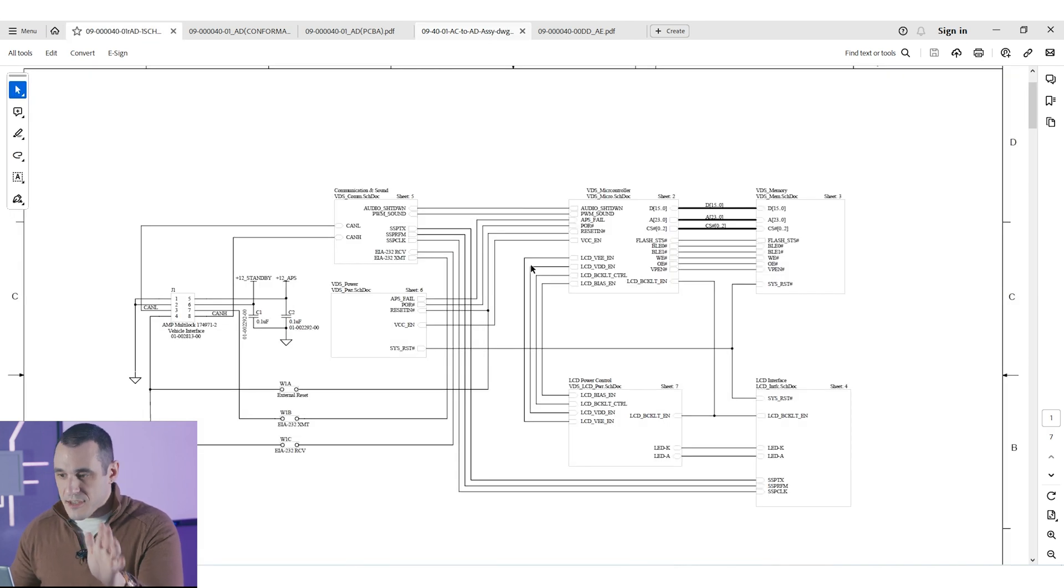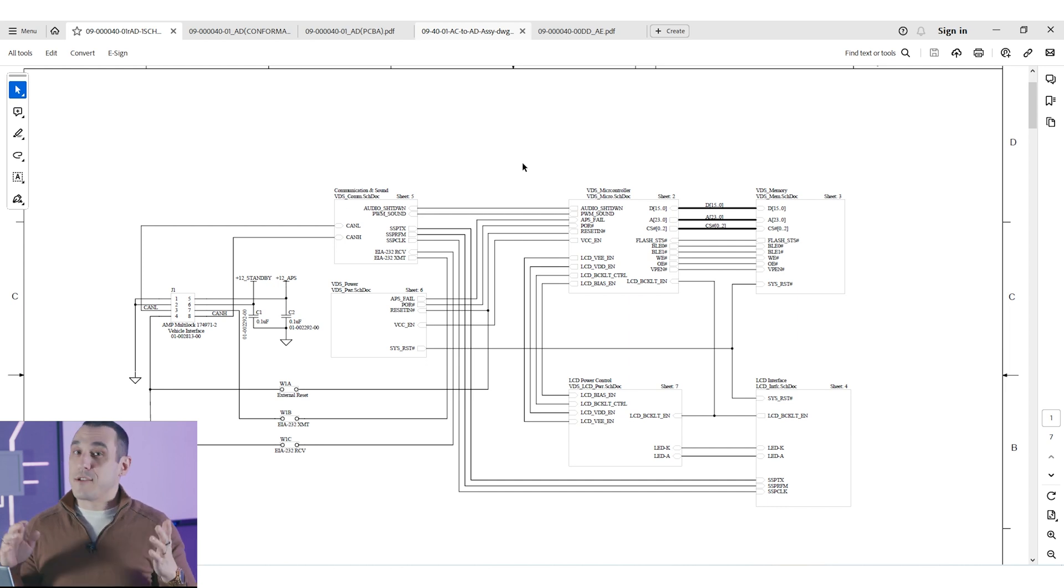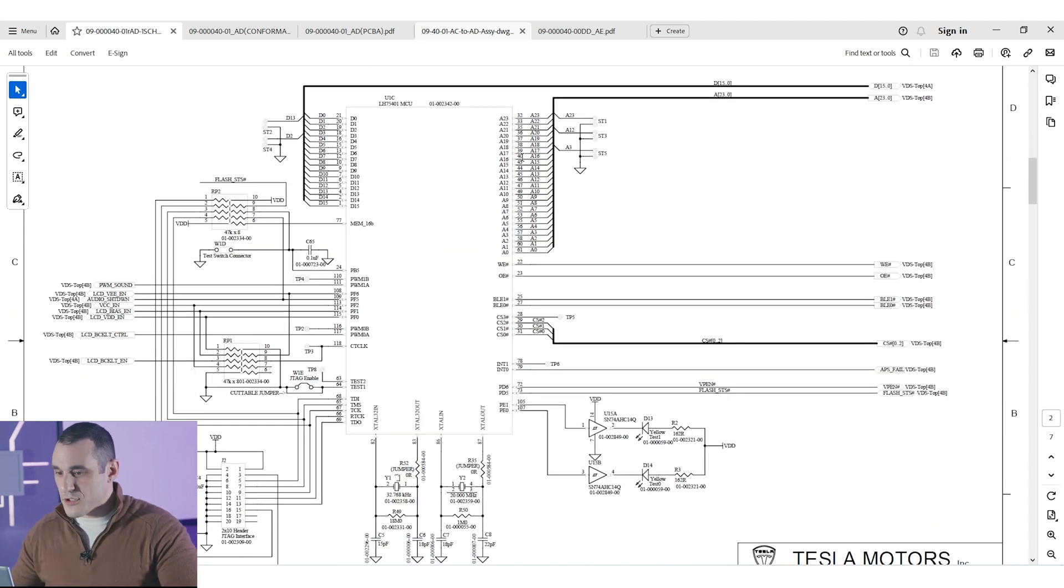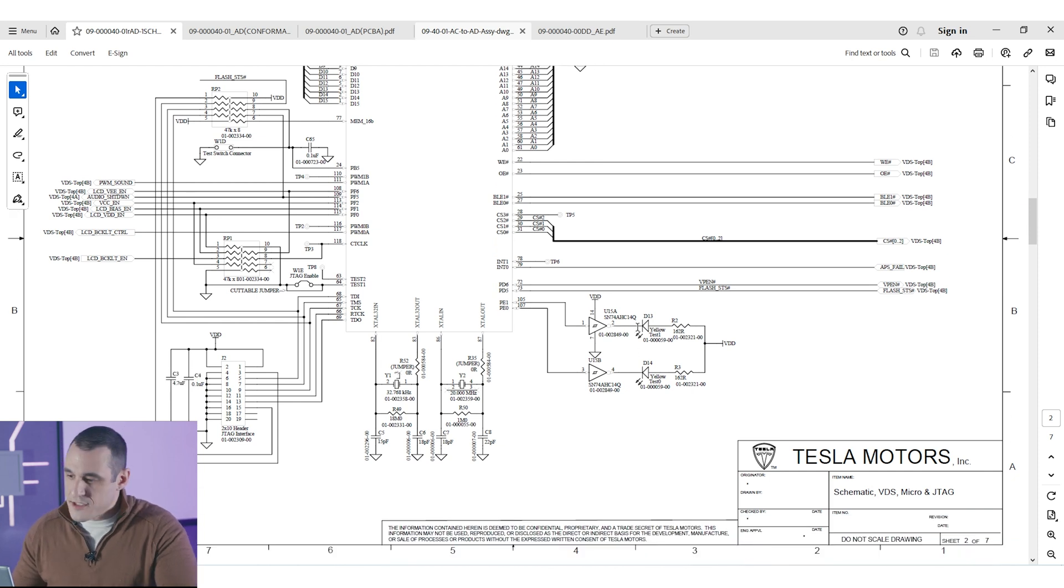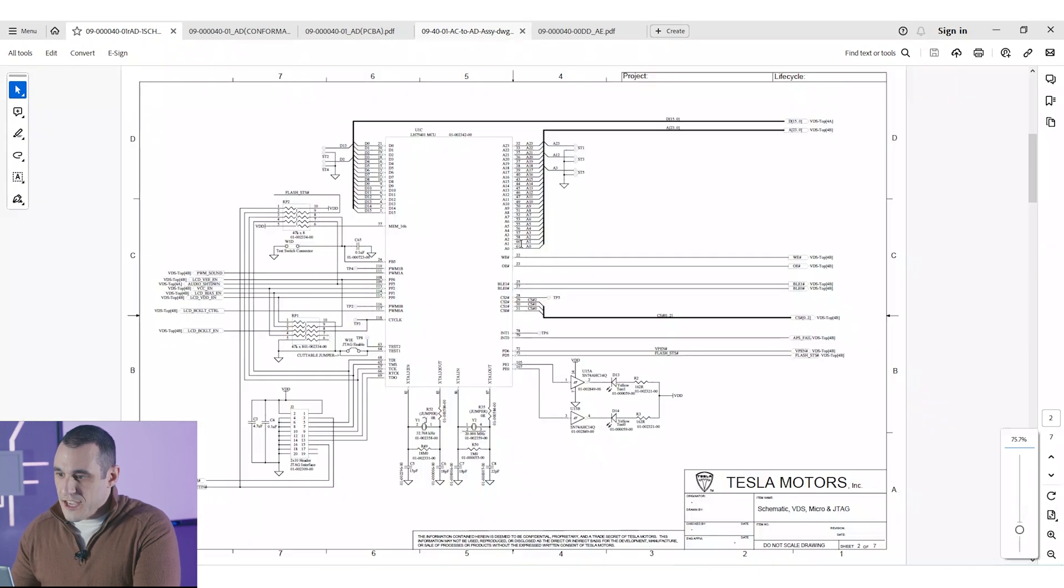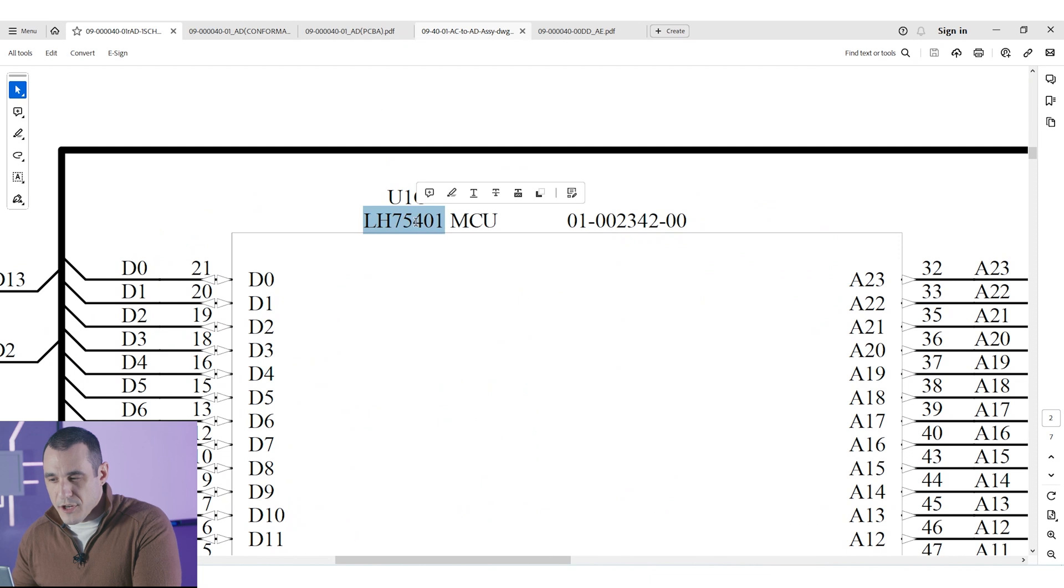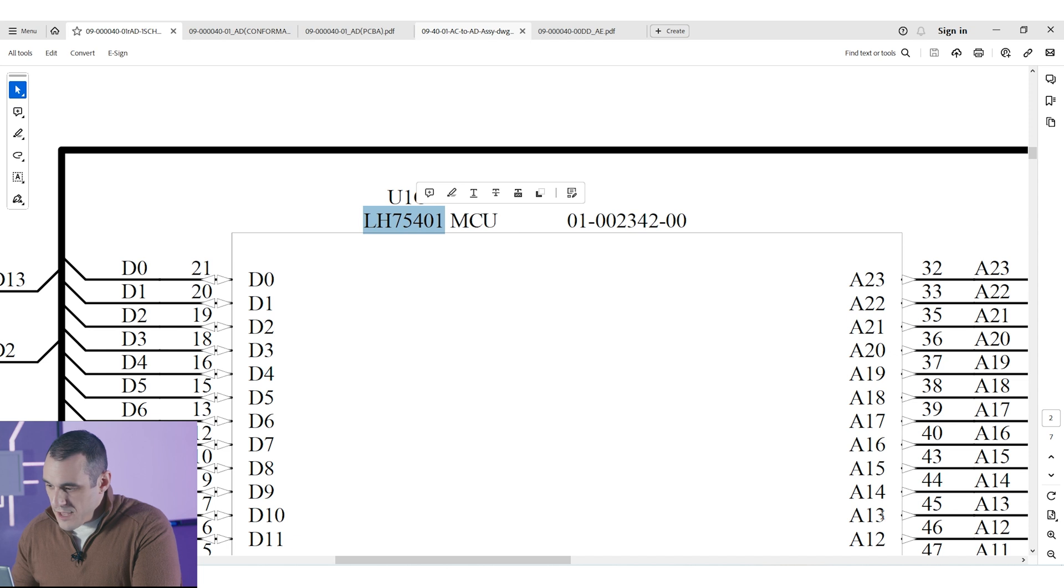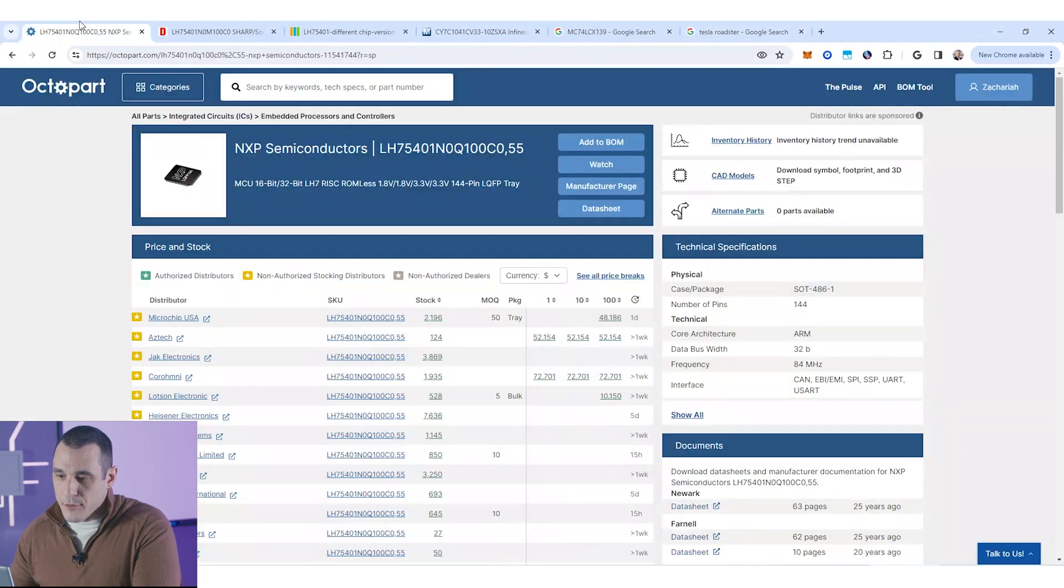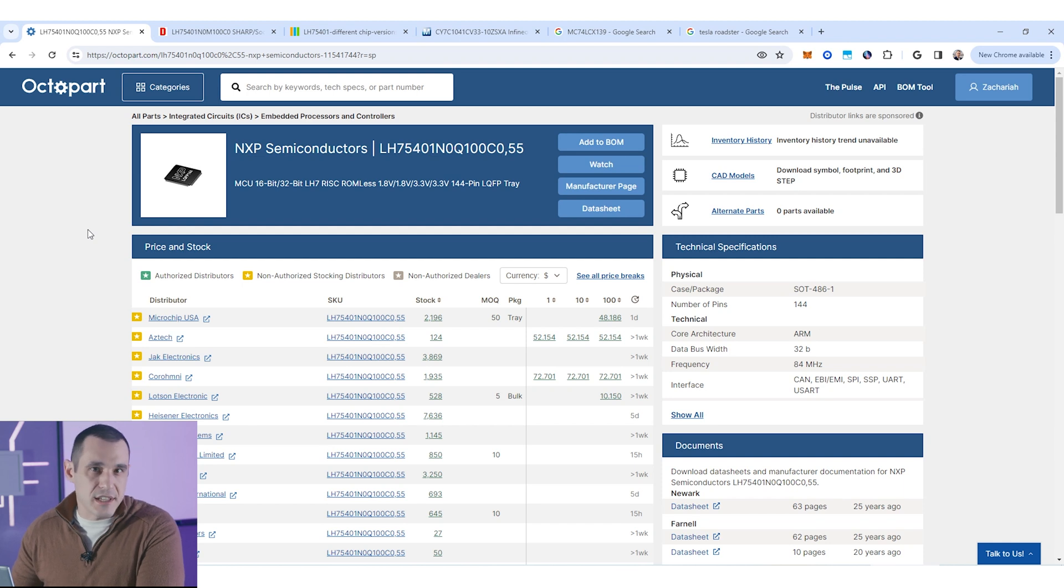So first let's jump into the schematics. The schematics of course were produced on the Tesla Roadster back in 2006. So naturally we would expect there to be some older parts in this design. If you start scrolling through some of these pages you might see some part numbers that you recognize, some you don't recognize. For example here you see some SN74 Schmidt triggers. Here we see this strange part number for an MCU. I don't know anyone that uses an LH75401 MCU. But if you just start looking at some of these part numbers you may find that some of these are actually NRND or obsolete.